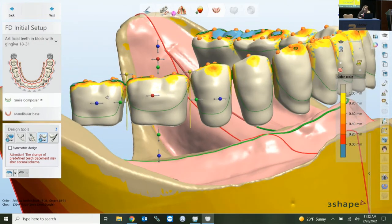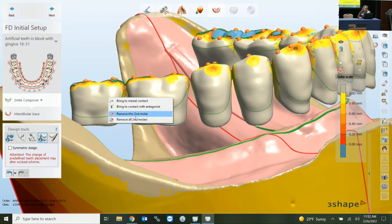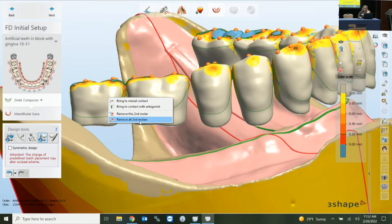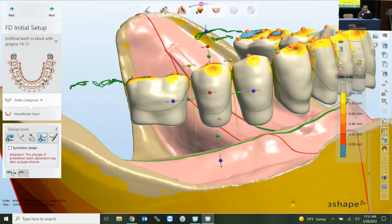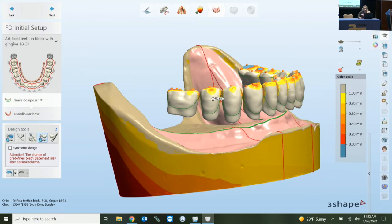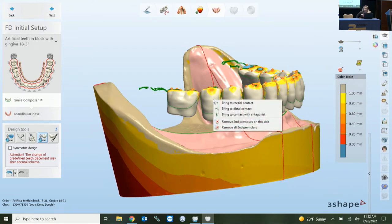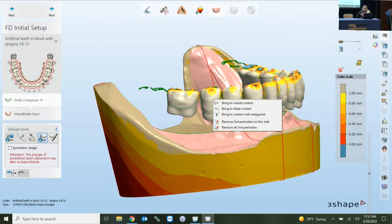You'll have that remove option whenever you're dealing with a single arch or double arch. You can also remove the second premolar — it limits removal to the second premolar and second molar only. One important thing: if those teeth are not in your order form, you cannot just add them in the design. If you're unsure whether you need them, the best option is to include them in your order form and then remove them in the design. You also have options for bringing to mesial contact and distal contact.